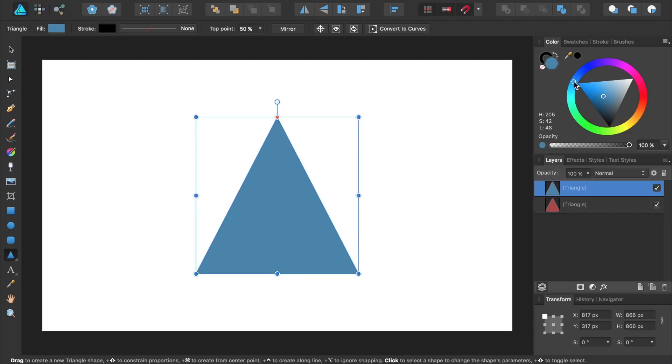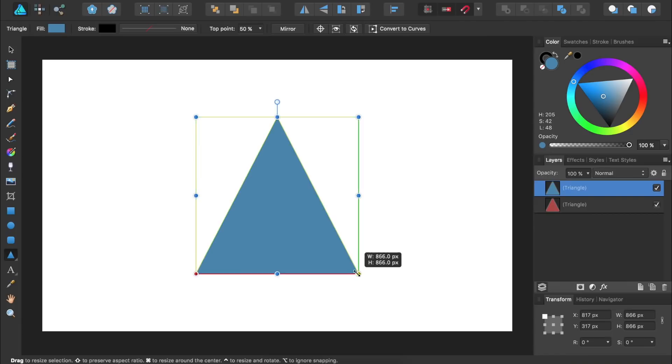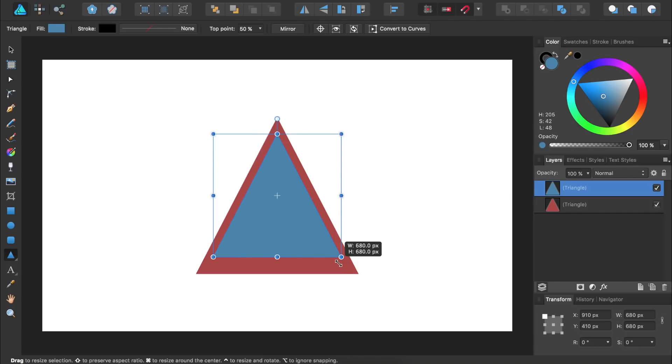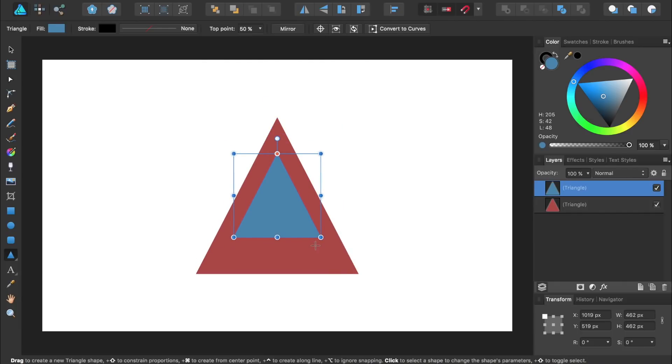Next we're going to resize our duplicate triangle so it's smaller and in the center of our original red triangle. To do this we'll click and drag on this corner handle while holding down shift and Command or Control. Then I'm just going to bring this blue triangle down a little bit.